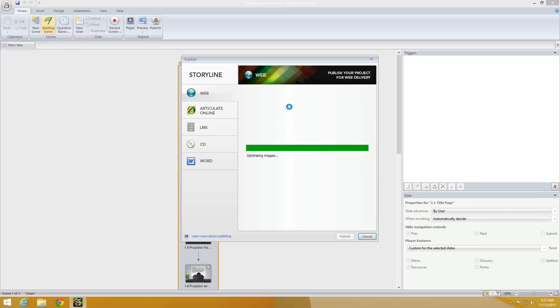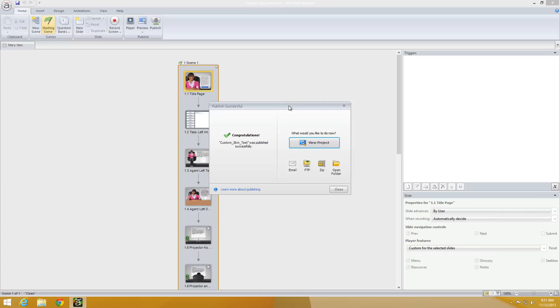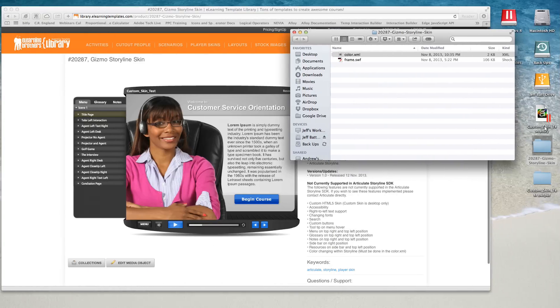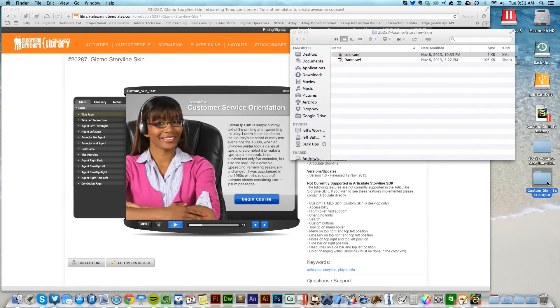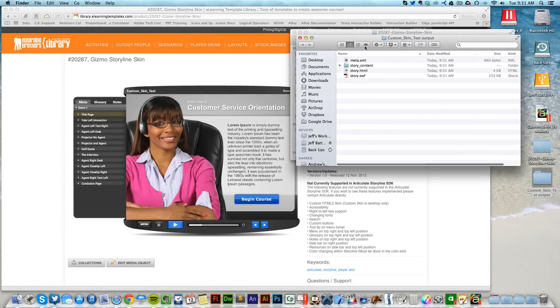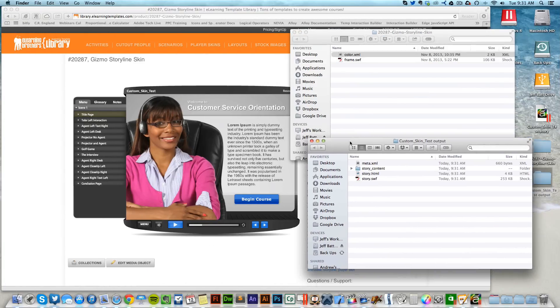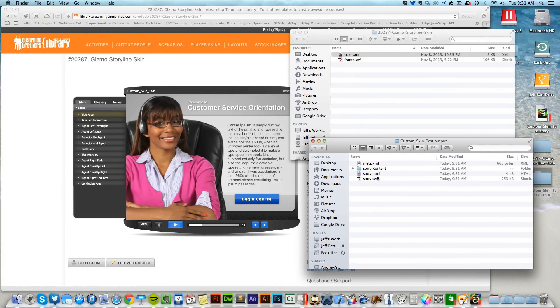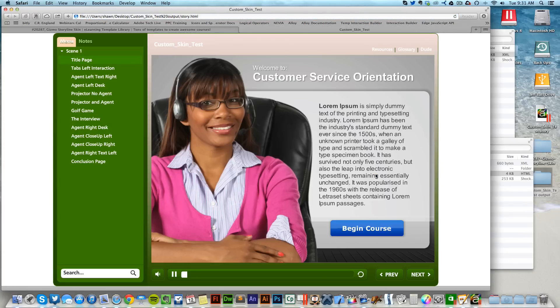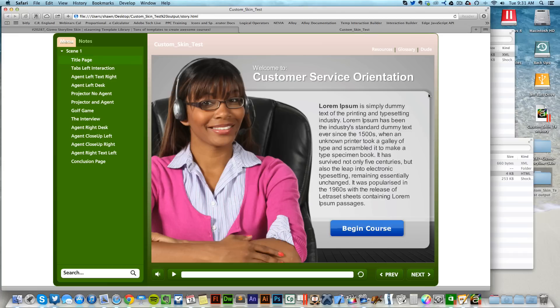Once this has been published out, here it is, here's my Storyline project. If I were to double-click on the story.html, it would pull up the Storyline skin and you'll see all the custom stuff that I've done to the skin, the colors and everything like that, just the normal Storyline skin.